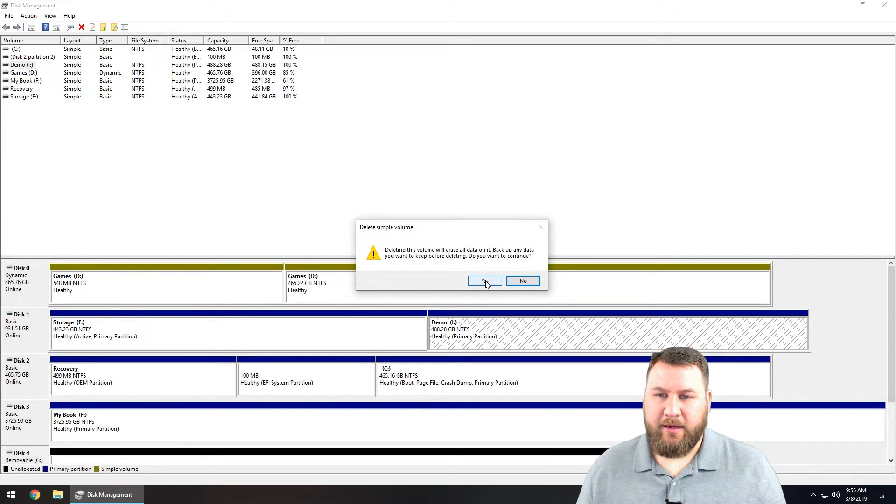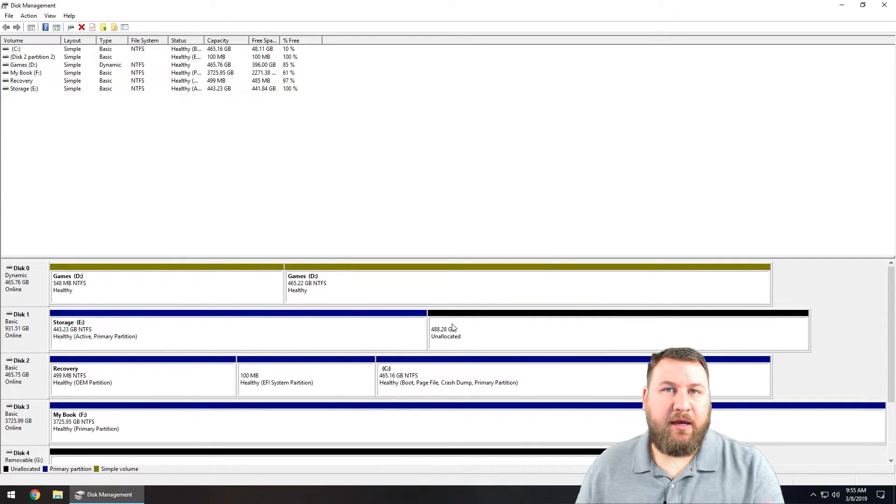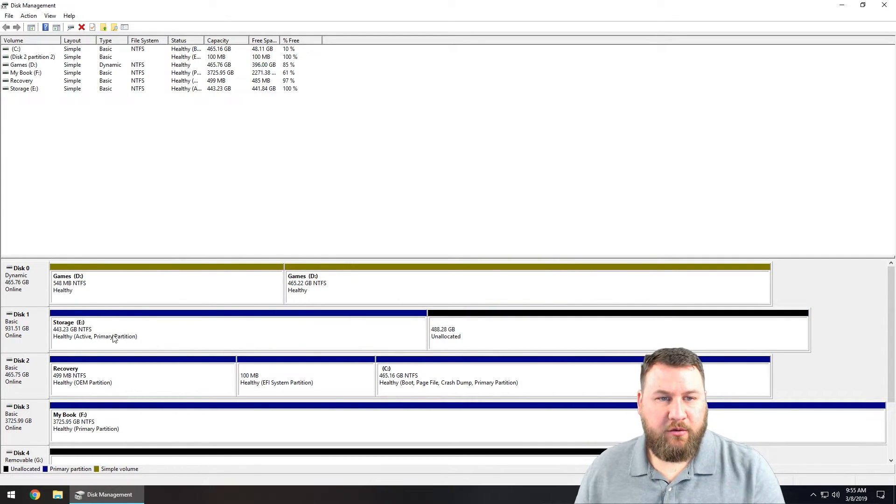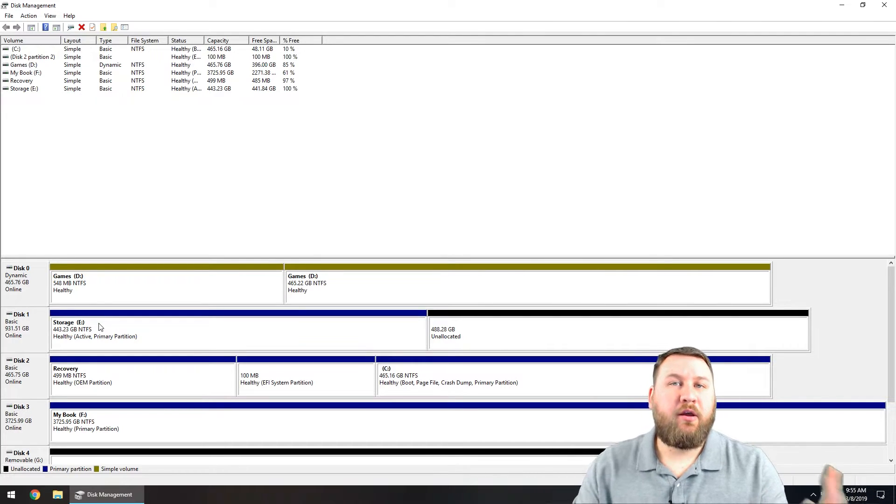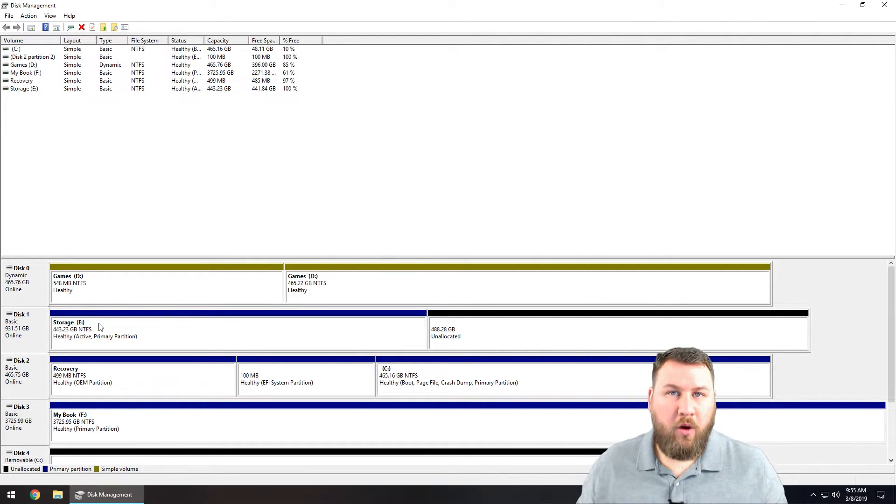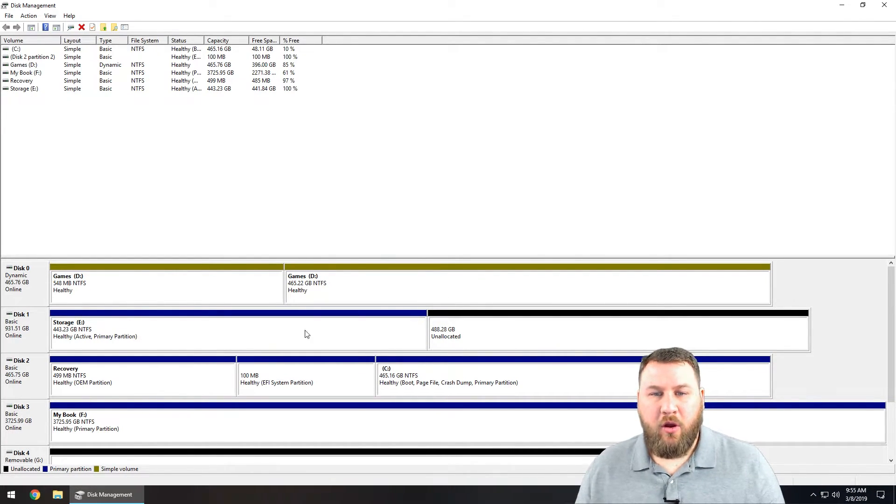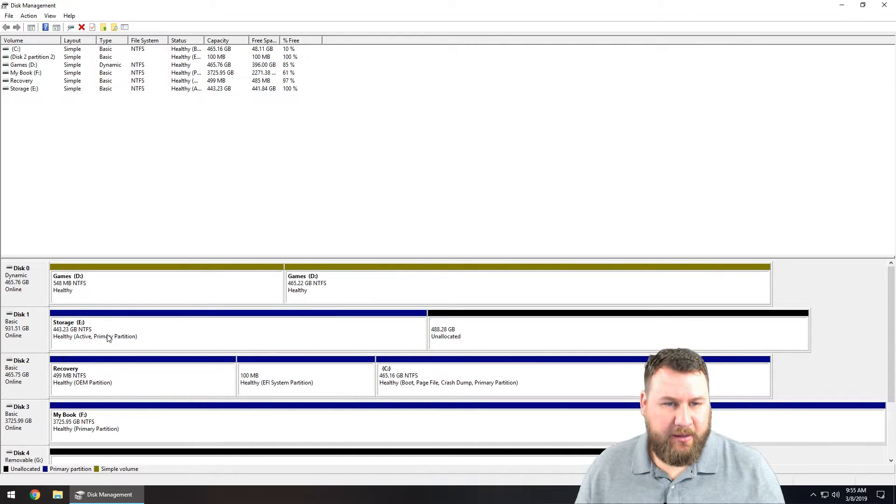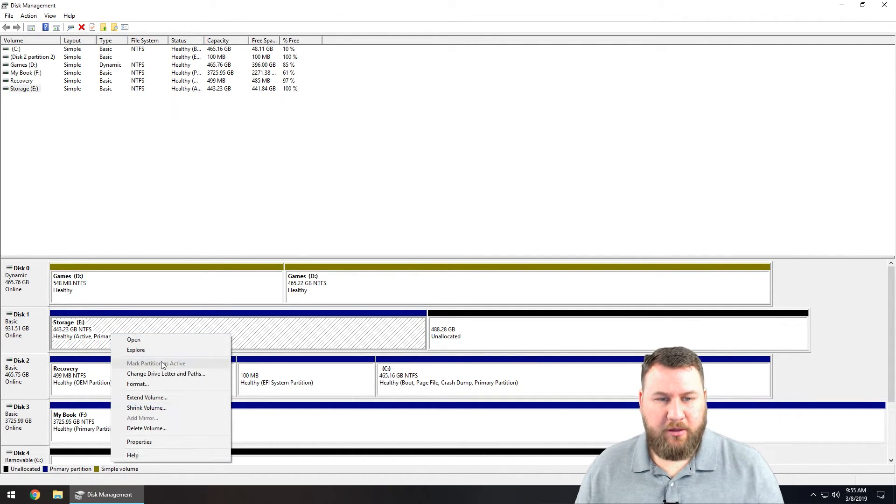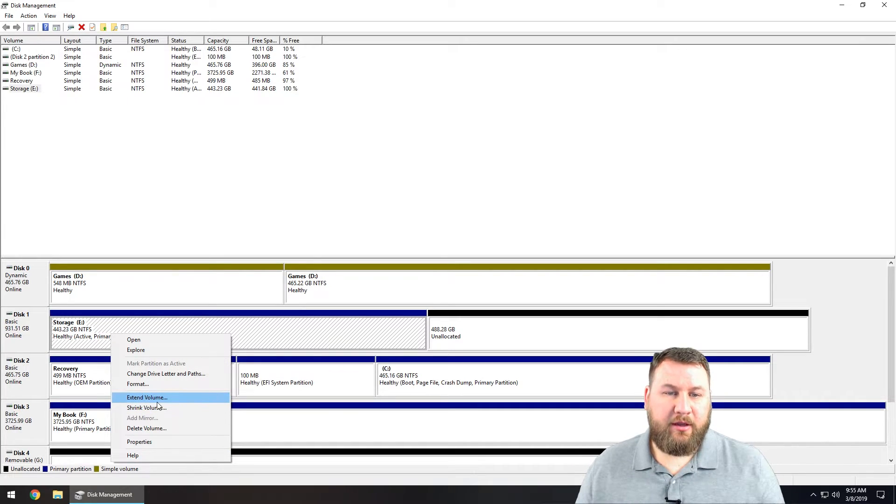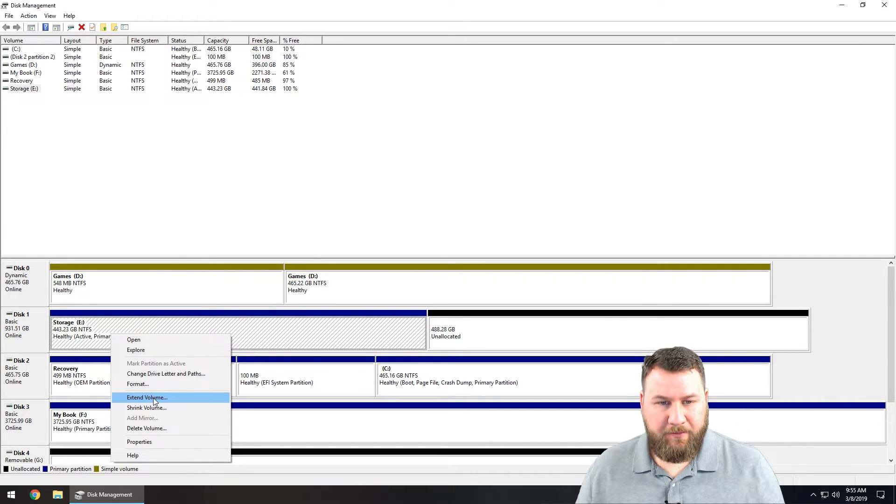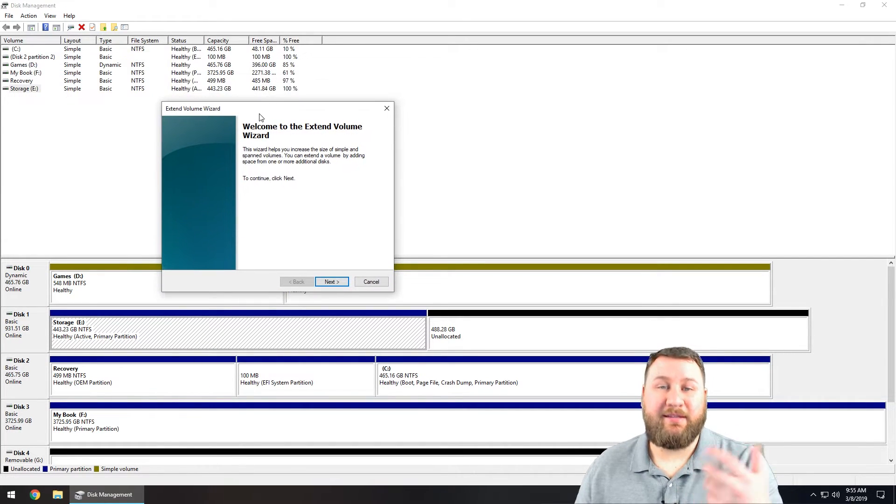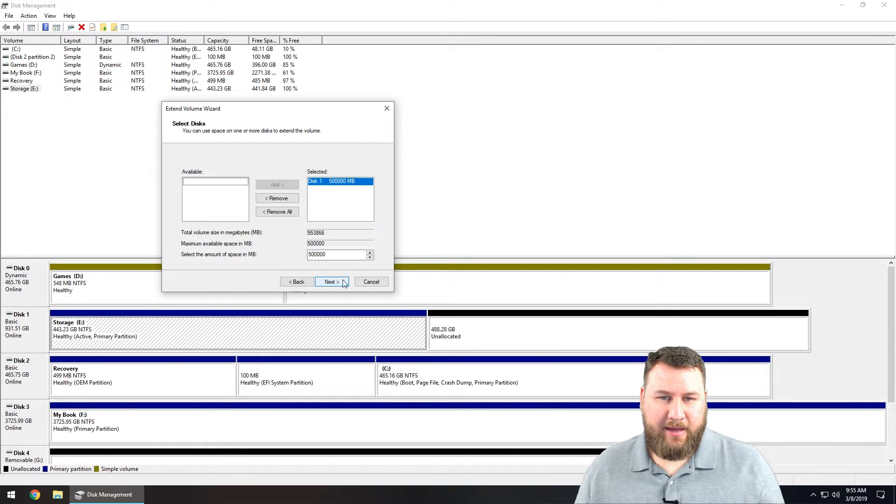Go ahead and click on yes, and you can see now it becomes unallocated. So let's say we wanted to rejoin the two partitions together and make the one big one terabyte drive. What you're going to want to do is right-click on the other partition and you're going to left-click on extend volume. What this is going to do is it's going to bring up an extension wizard.